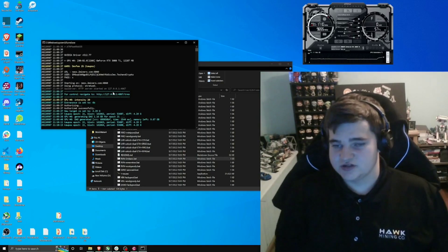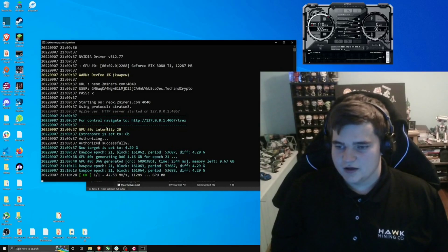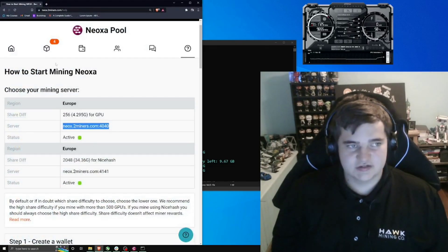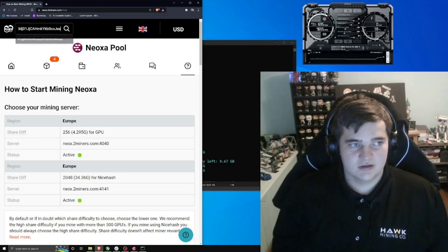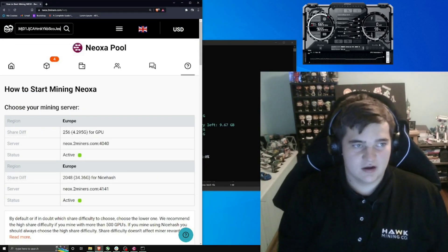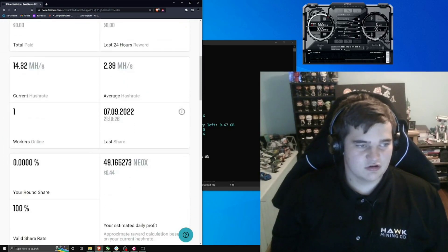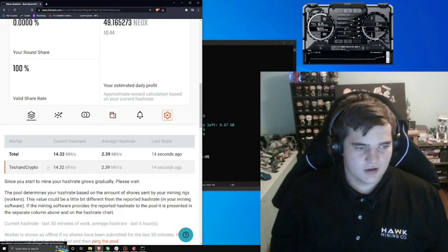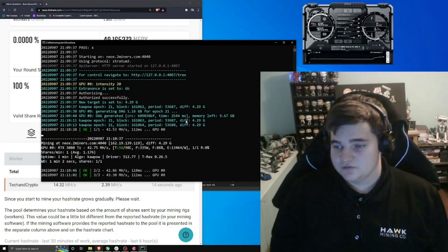And you're mining away — you are set to go. This is the mining software running. We can look at our statistics on the pool by taking our wallet address, pasting it in on the 2Miners site, and hitting enter. It may take a moment to show up, but there it is. You can let this run for however long you want.